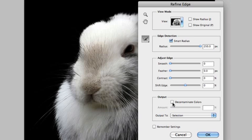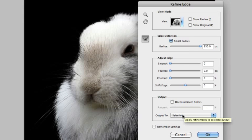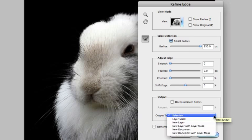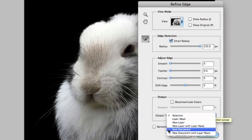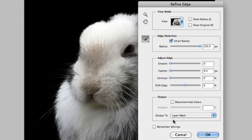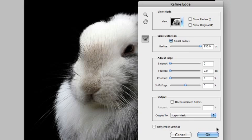I'm going to go ahead and go back to my black background and I'm ready to output. Now I have the option if there were colors kind of bleeding in, if I had a color fringe I could remove that but I'm just going to output this. If we take a look at the options I can output this as a selection, I can choose to do a layer mask, and then I've got some options for new layers or new documents with or without a mask. For this demonstration I'm just going to make this a layer mask. I could even check to remember the settings for next time but I'll just click OK.